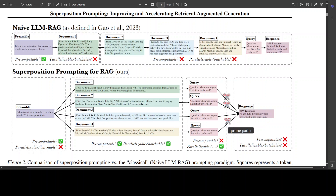All in all, this paper really looks very promising, especially when it comes to the benefit of this method on question-answering datasets. They have also provided extensive experimental evidence and ablation studies in the paper to give more confidence in their design decisions. They have also proposed additional practical optimizations to accelerate inference by pruning, caching, and parallelizing the compute of prompt paths. These optimizations are made possible due to the topological structure of their superposition prompts. If you are looking to improve your RAG accuracy, this publication is worth a read.